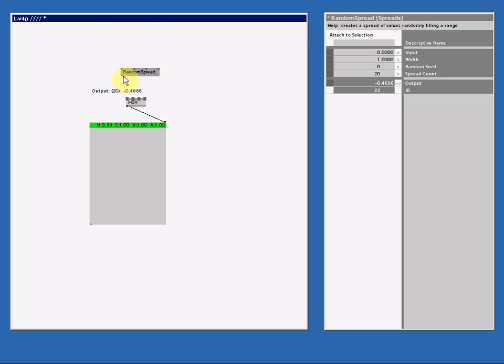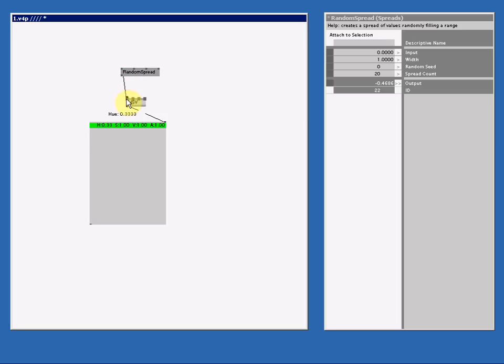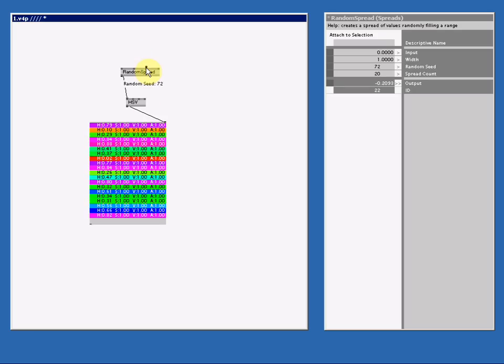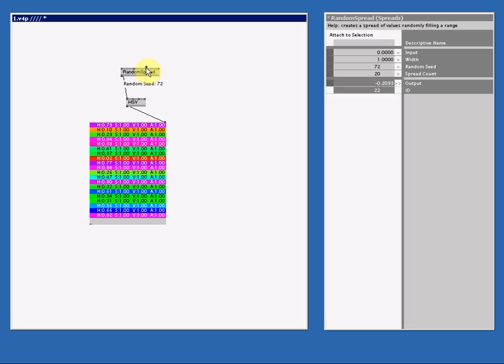And connect the output to the UE pin. I will end up with these 20 random colors. Now if I want to change these random colors, I just simply change the seed. I put the seed to 7, it's this. I put the seed to 72, and I get this. The seed is a number from which it calculates the random values. It's an integer and it can be anything.